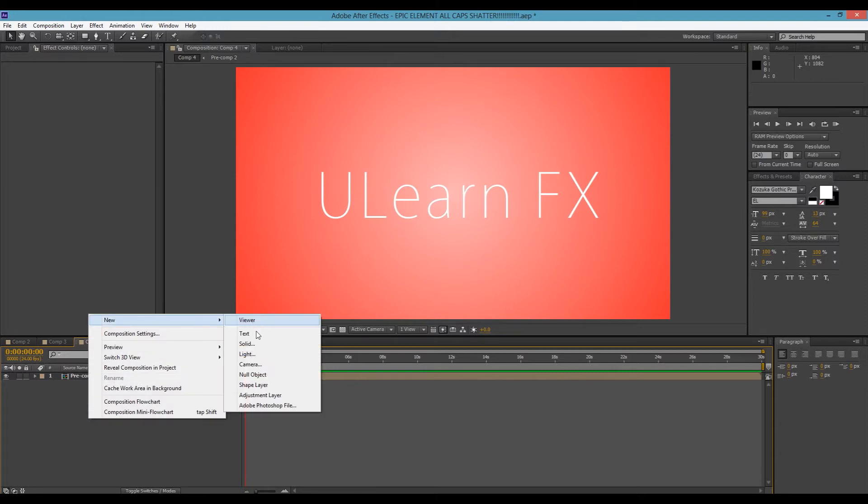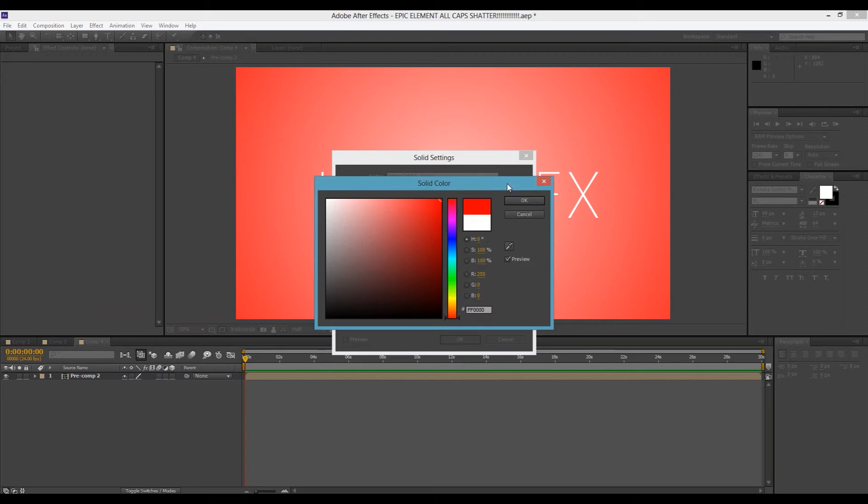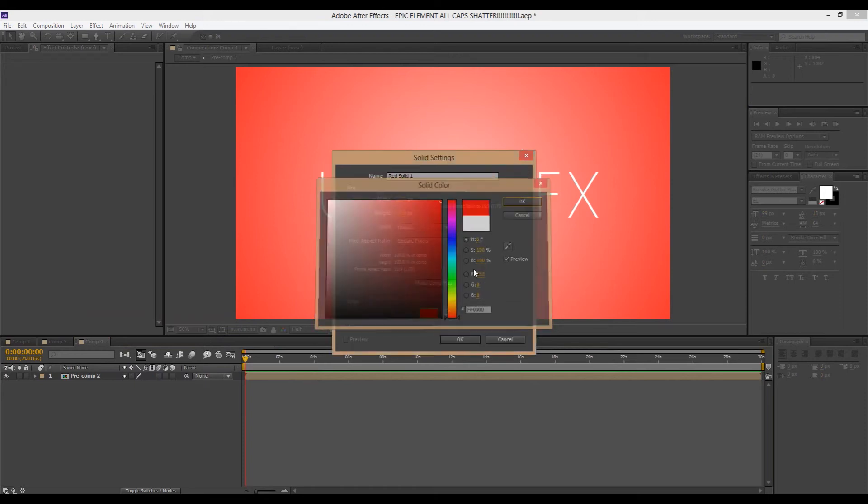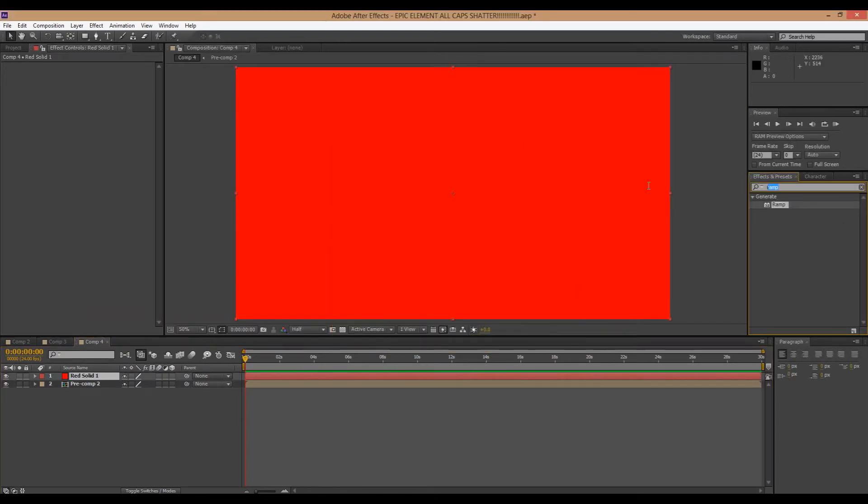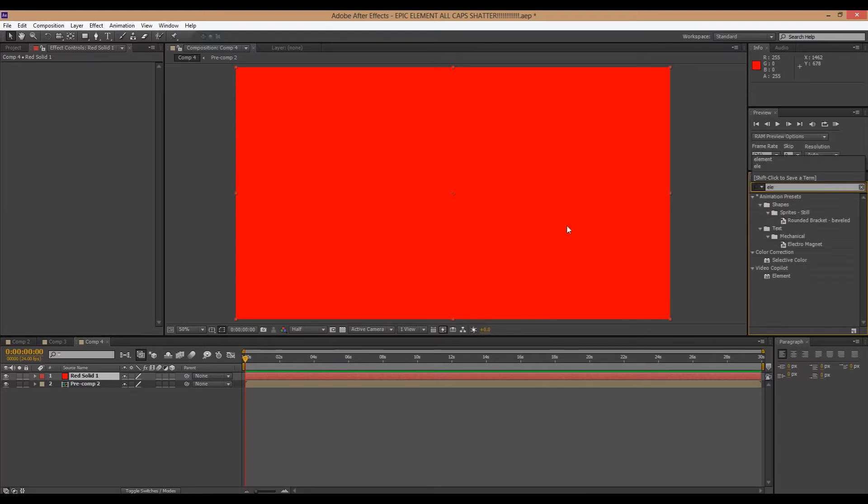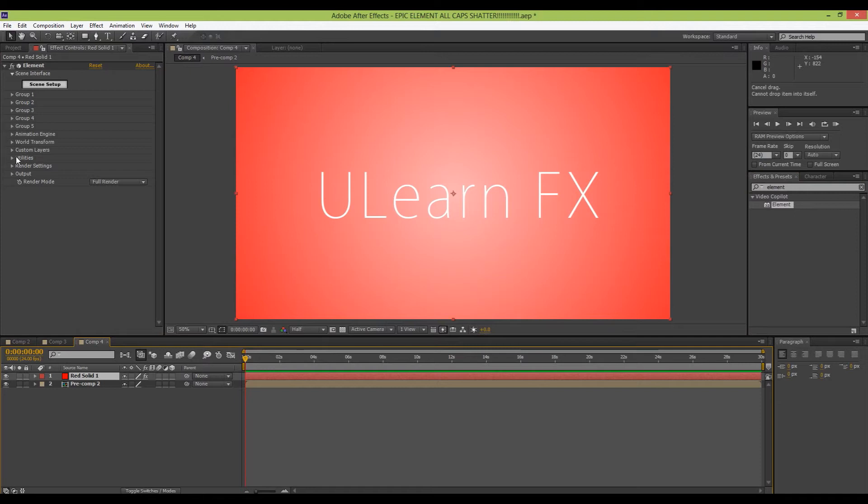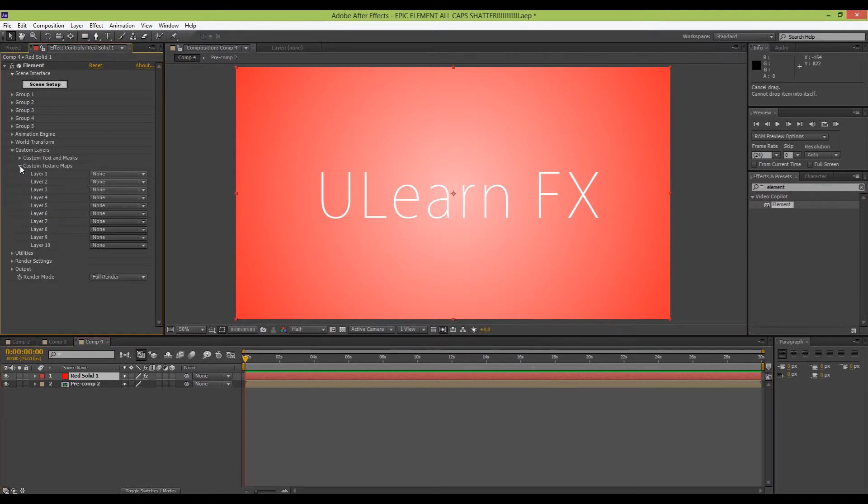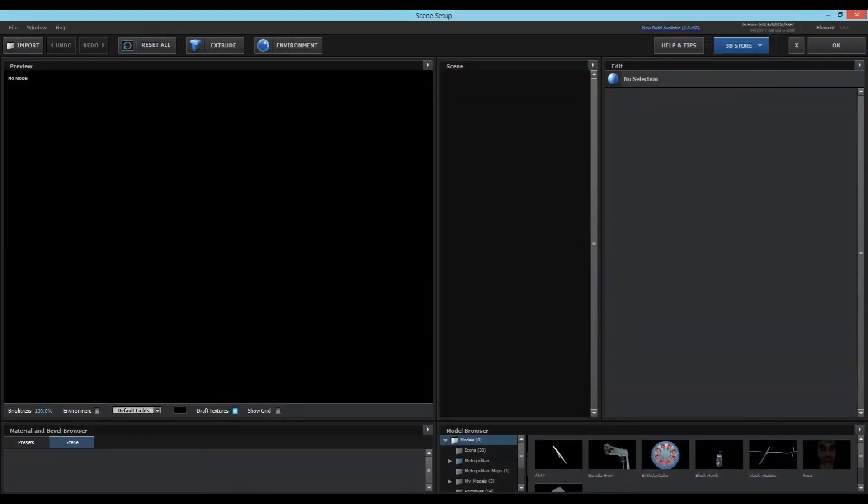Now I'm going to right click and make another solid. It doesn't matter the color. I'll make this one red. I'm going to bring on Element 3D by Video Copilot. Drag that on there. Now, nothing's going to show up right away. So before you do that, custom layers, custom texture maps, and set layer one to the precomp. And this way, it's going to be able to use this layer as a texture. So go into Scene Setup now.